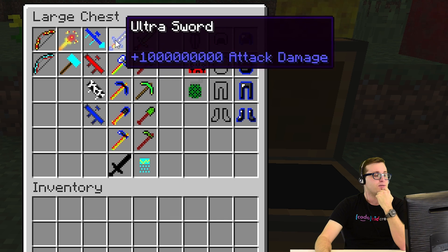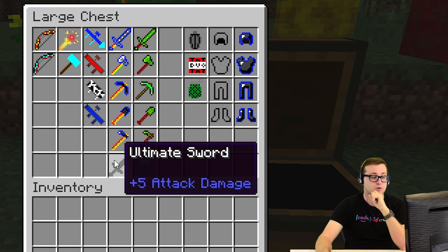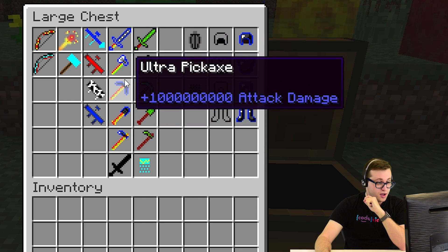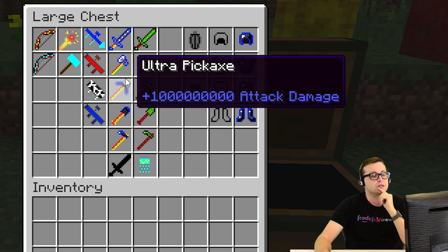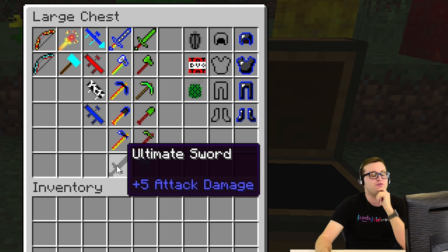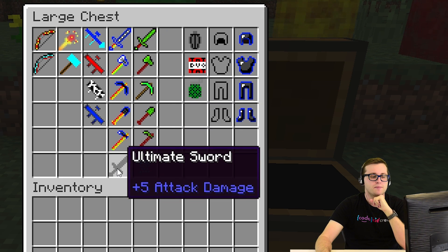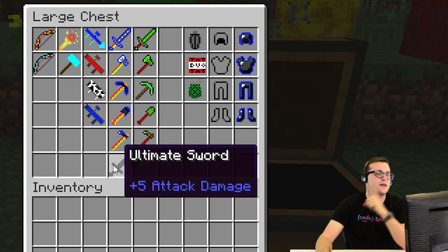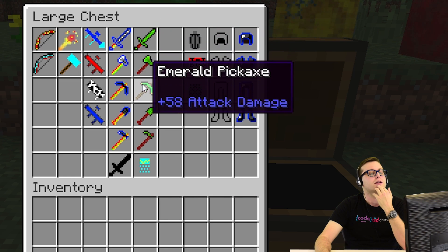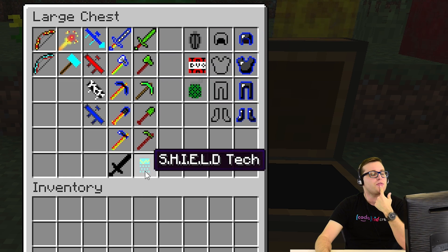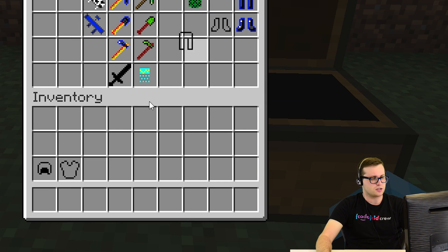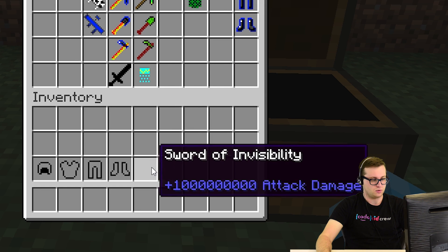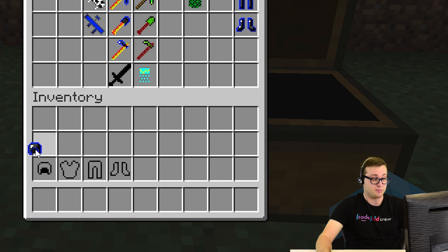We're going to have to use these. We have the ultra sword, axe, pickaxe, shovel, hoe, and the ultimate sword. If you look, we can see the damage each of these do — that is one trillion billion something. Yeah, that's about a trillion. I don't think anything can survive that. And then on the ultimate sword, five attack damage — mixing it up. Ultra sword to ultimate sword, one extreme to the complete other. We also have emerald items: axe, pickaxe, sword, shield. These look pretty cool. And we have a sword of invisibility — that is really hard to tell whether I have that, but I like it.